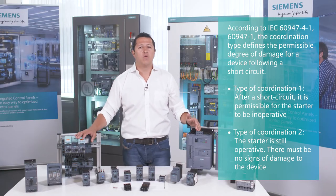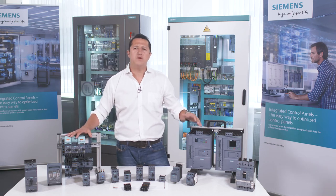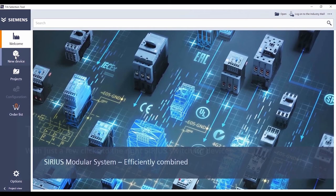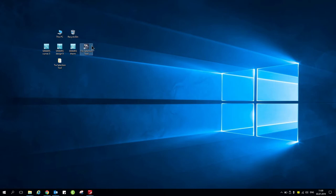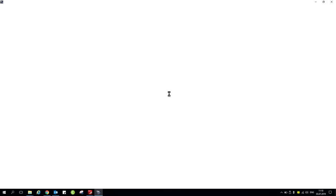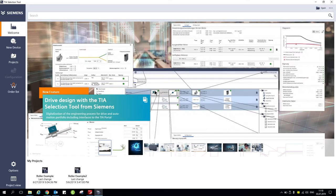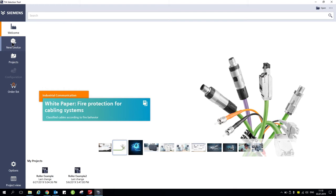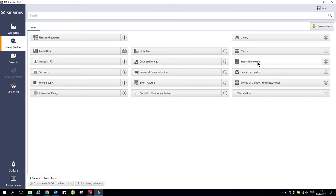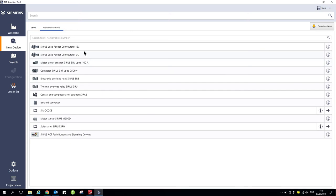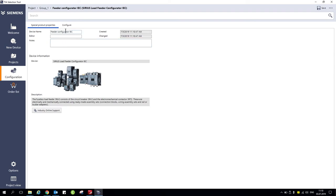A big way of saving time when selecting these load feeders is our TIA Selection Tool. Let me show you how it works. You click and open the TIA Selection Tool. The software is updated approximately every two months — if you see any differences in the user interface or menus, just come back to us. You click New Device, then click in the Industrial Controls menu. In the upper part you will find the load feeder configurations for IEC or UL. The TIA Selection Tool will bring you a type-tested combination in either of these standards. Let's go for IEC.